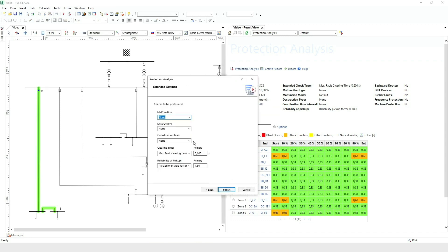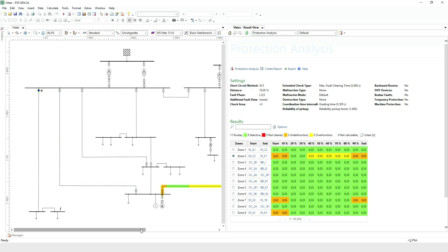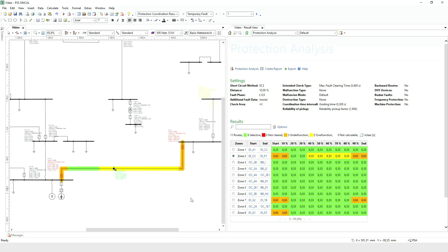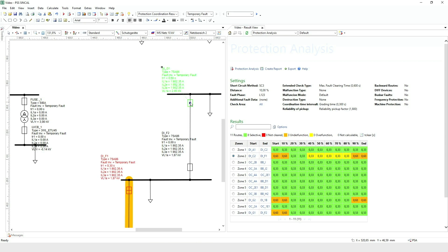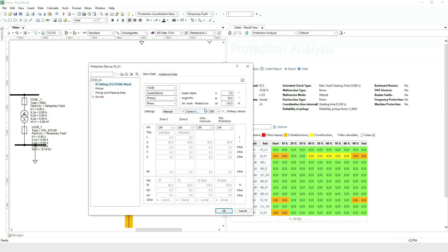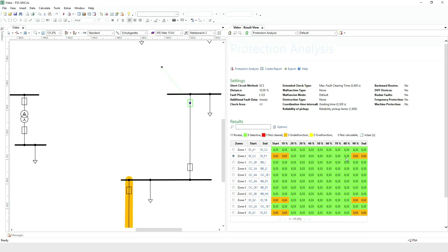The third important check is the check of the coordination time, which looks at time selectivity between devices. There are different modes for this; in this example we'll use the grading time mode. The time distance between two devices should be at least 0.3 seconds. In the results, we see a violation of the selectivity. Performing the protection simulation, the yellow protection device tells us there's a violation of the time selectivity. In the network graphic, we can see the time distance between device DIG1, with a tripping time of 0.5 seconds, and device DIF1, with a tripping time of 0.3 seconds, is 0.2 seconds — below the set 0.3 seconds. So we change the time setting and perform a protection analysis again. The violation no longer exists.